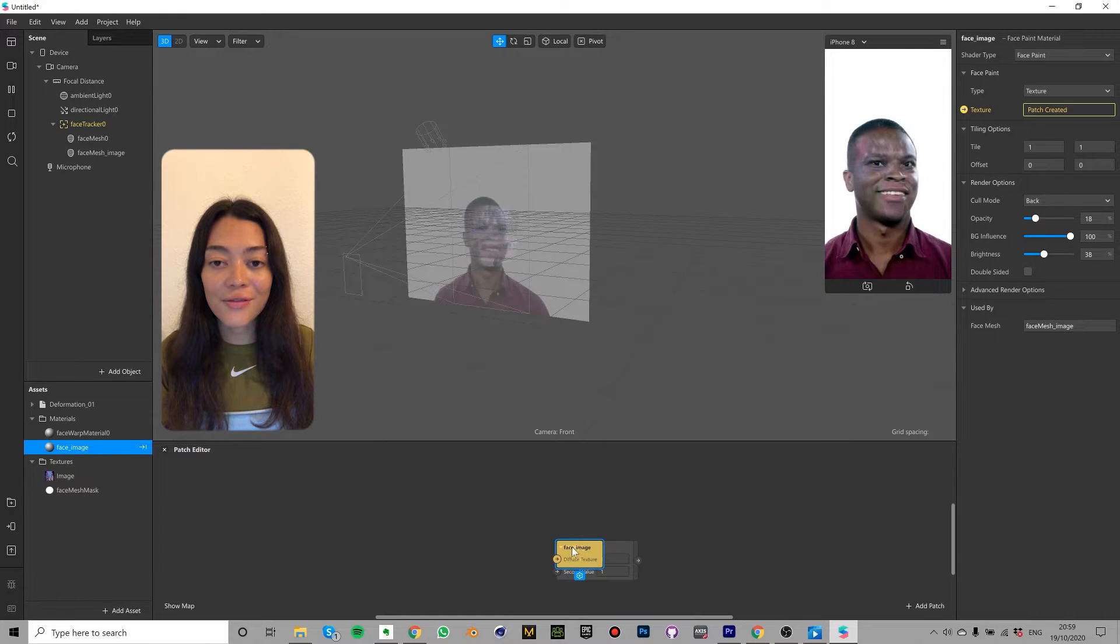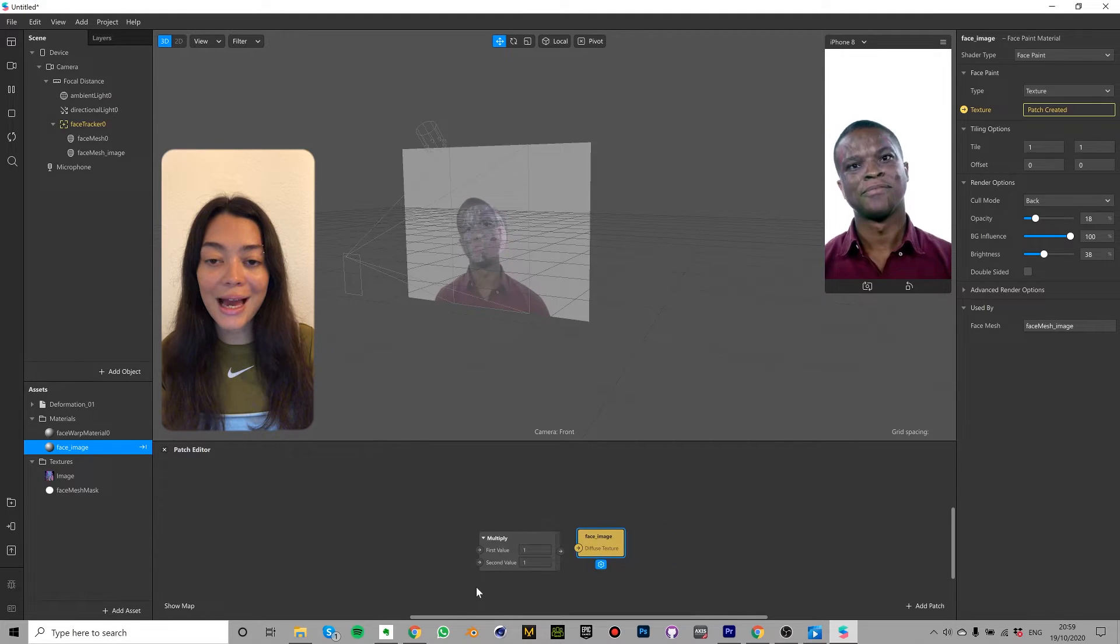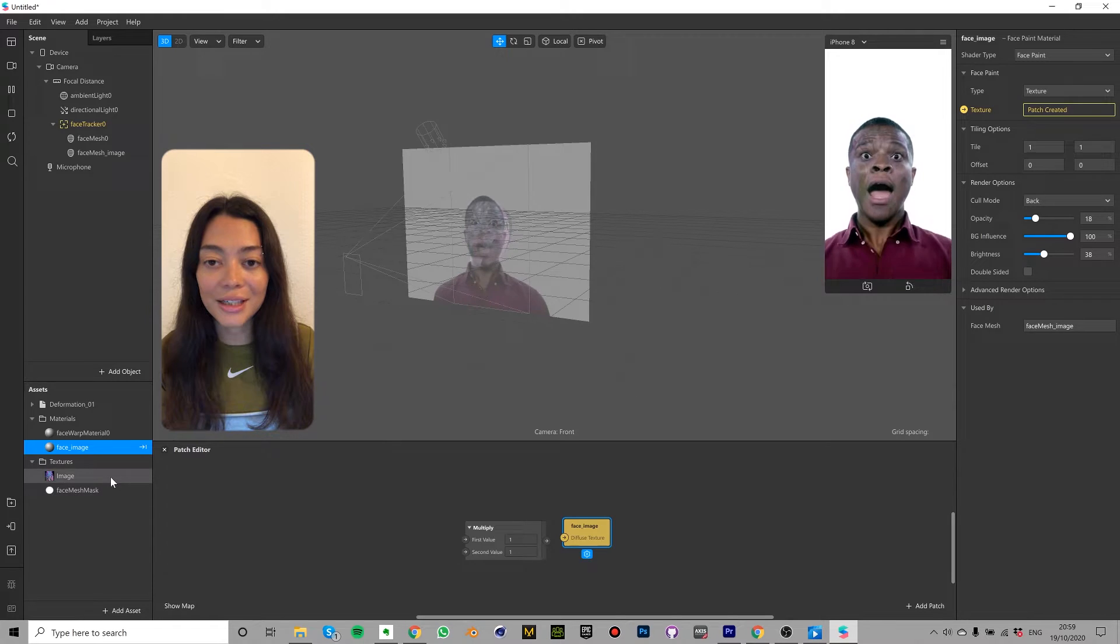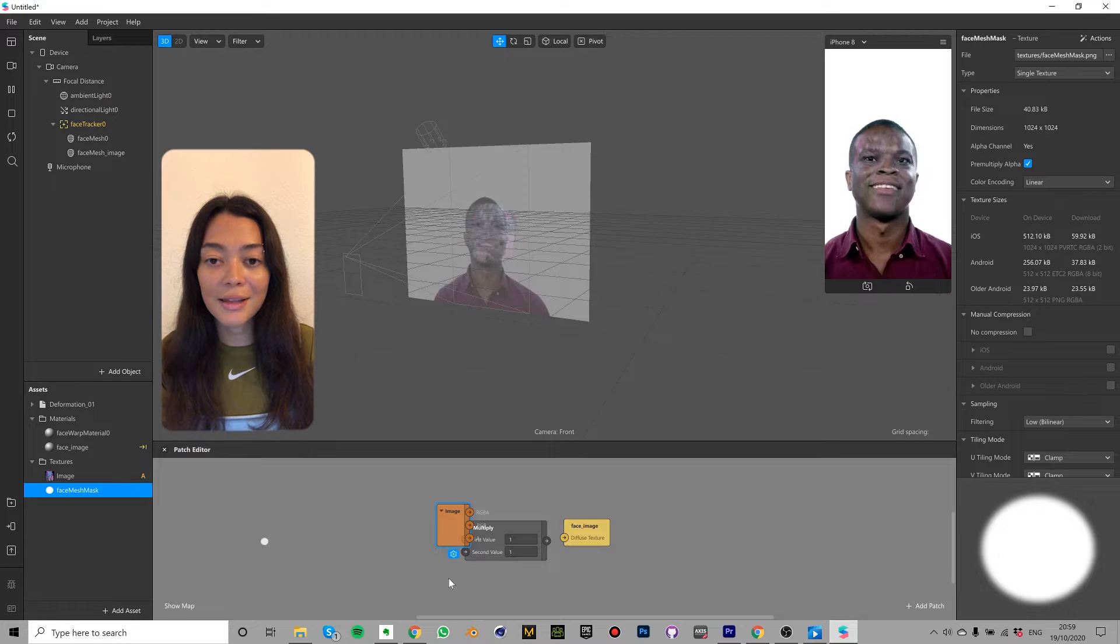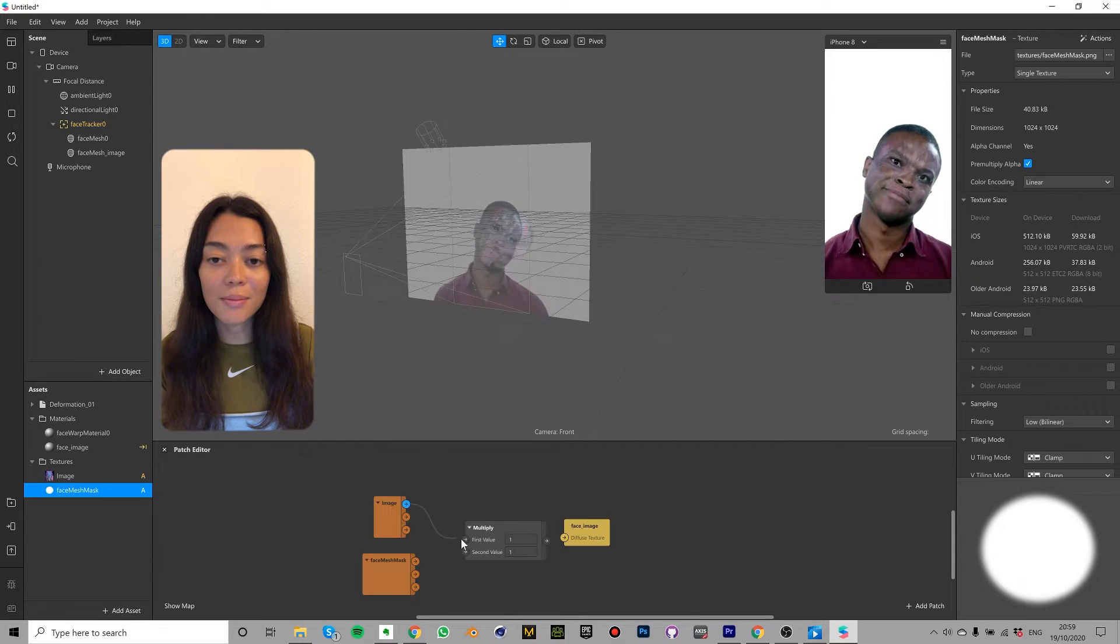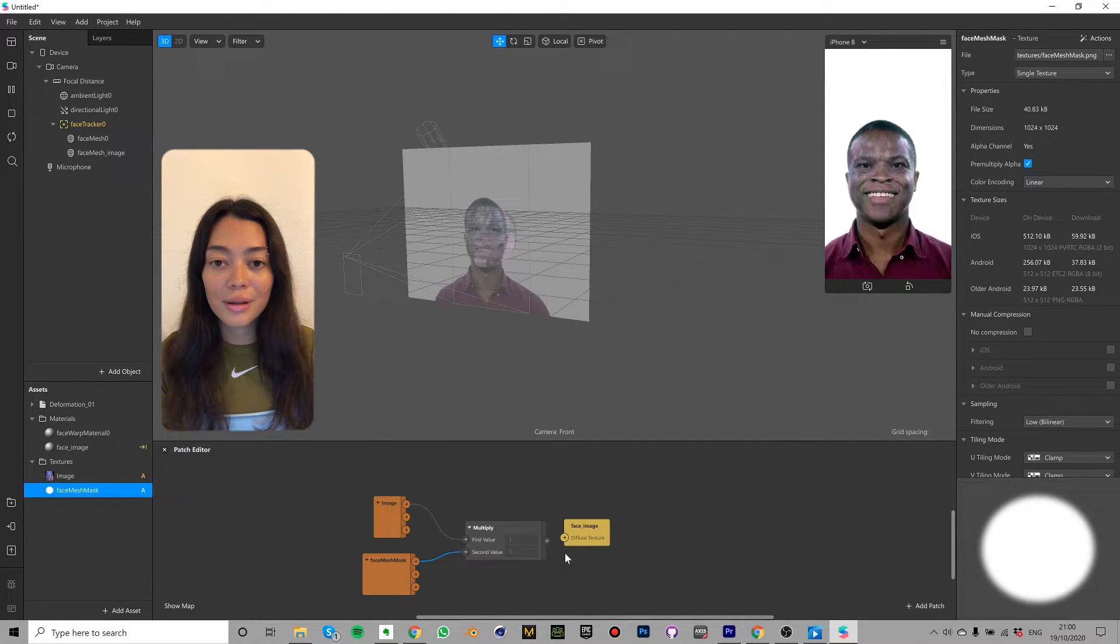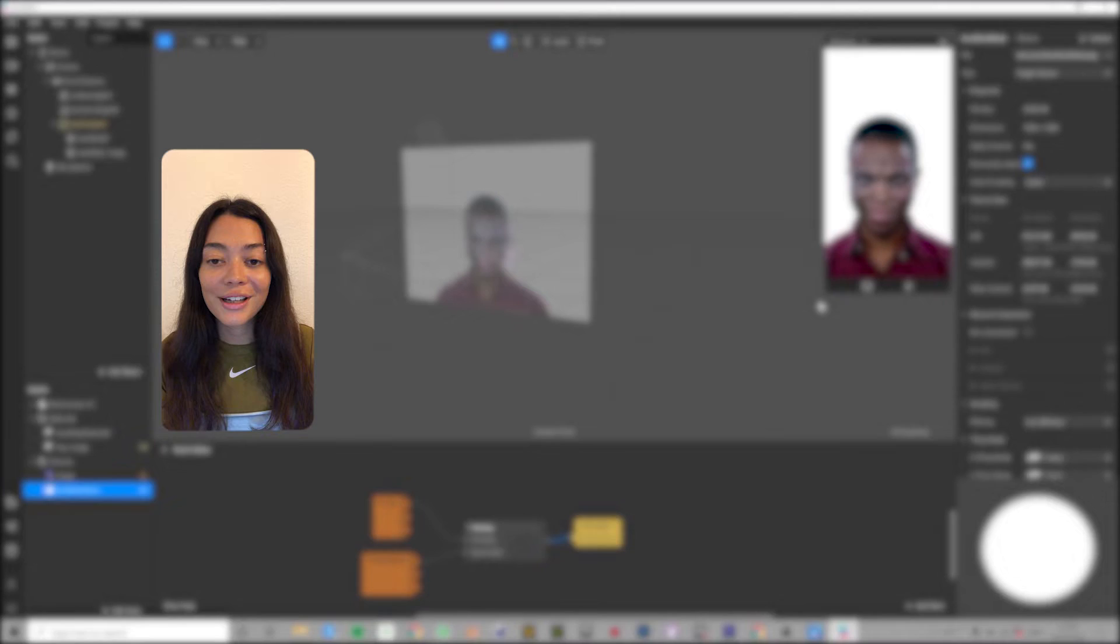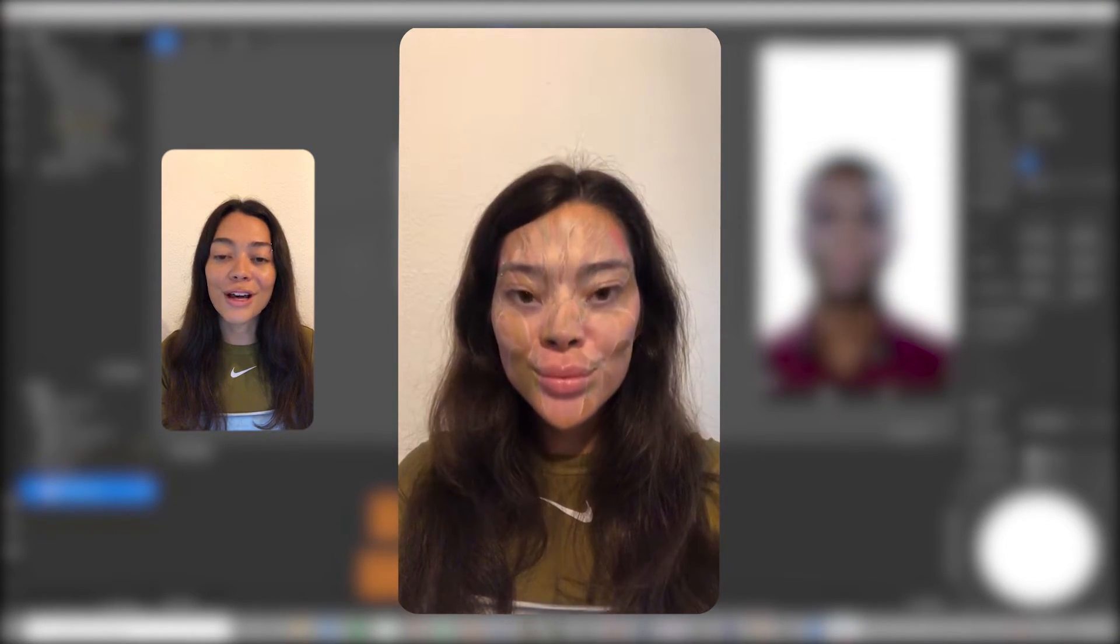You should see a face image node next to the multiply node. We're going to multiply our image with the face mesh mask and feed them into the texture. Drag and drop your image and the face mesh mask into the patch editor like so. Plug the RGBA values into the multiply arrows on the left hand side. Now plug the multiply arrow on the right hand side into the face image node and there we go. We have a blended edge and no more horrible line.